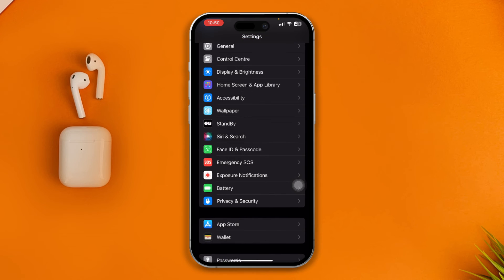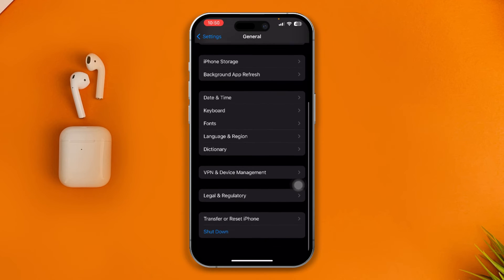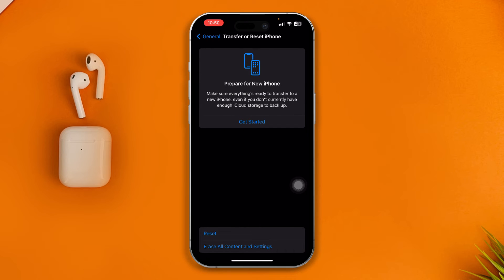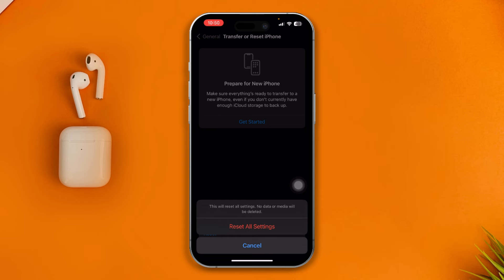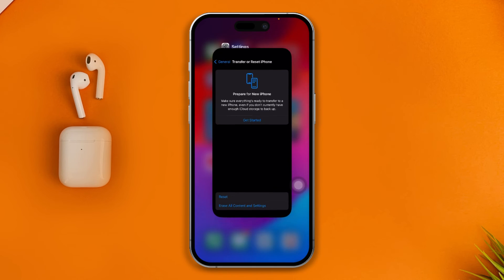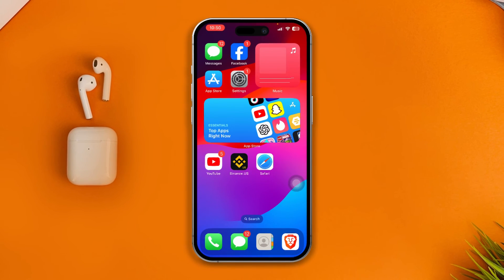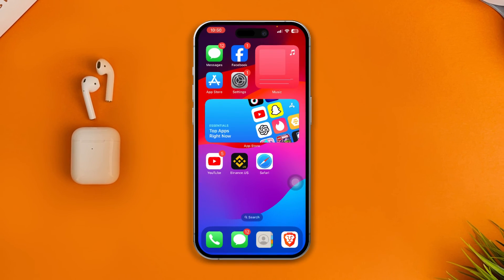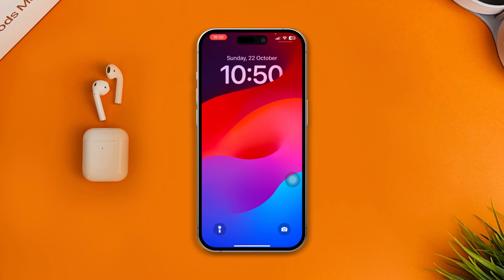Go back and open up General, scroll down and select Transfer and Reset, then select Reset and choose Reset All Settings. Tap Reset All Settings — this is going to reset all of your custom settings on your iPhone and will eventually help you solve that black screen problem on your lock screen.